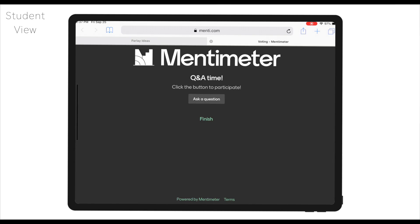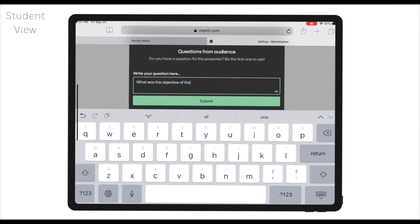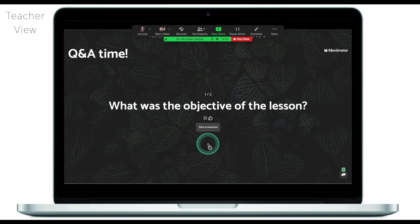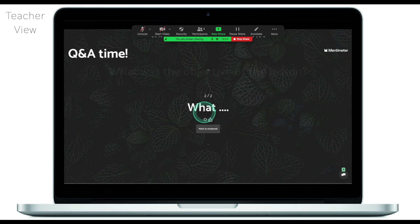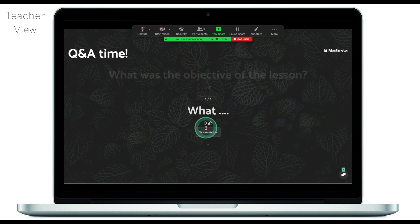Our final question is a Q&A from the students, and I can now ask a question. Once students submit a couple of questions, I as a teacher will see them on my screen. I can scroll through them, and once a question is answered I can mark it as answered. It's a very interactive way to have Q&A sessions embedded into your lessons. That was Mentimeter — an easy and straightforward way to engage your students into your lesson and get real-time feedback on the spot.